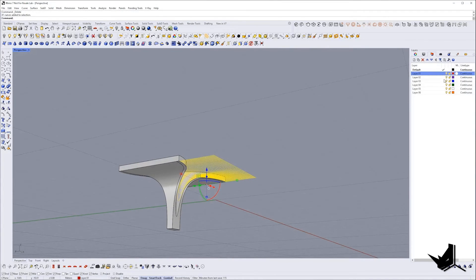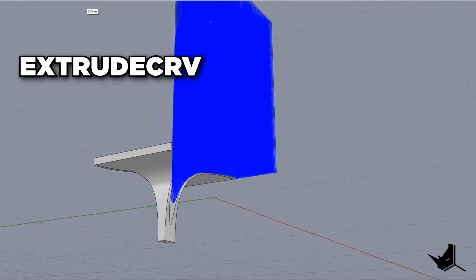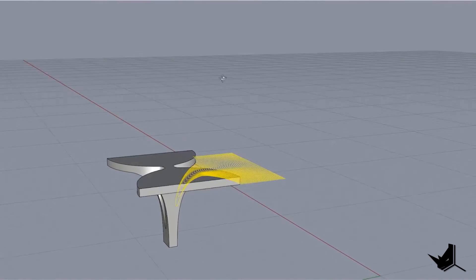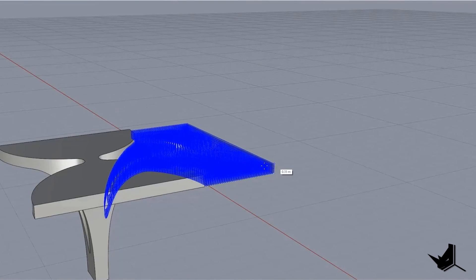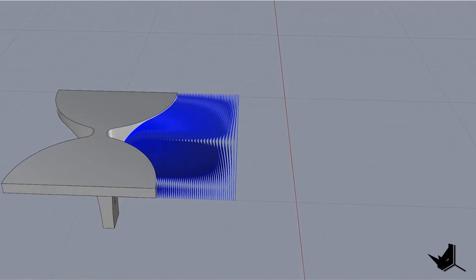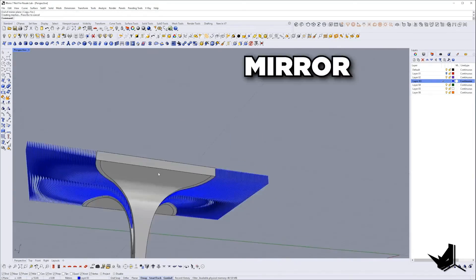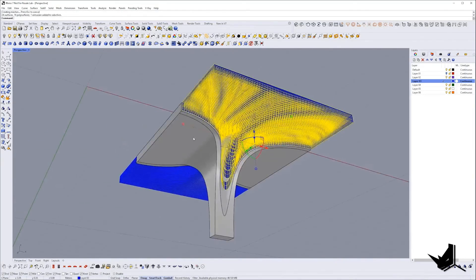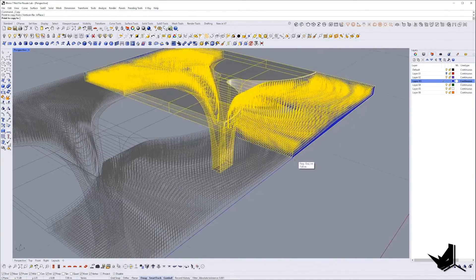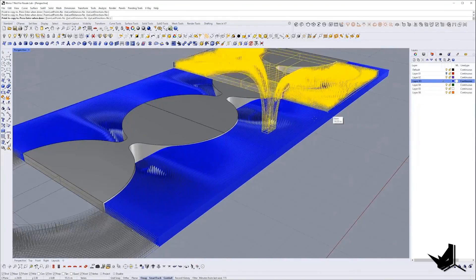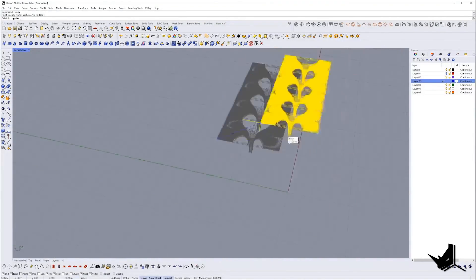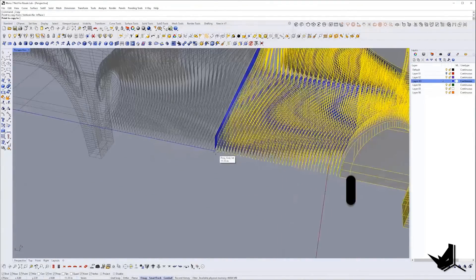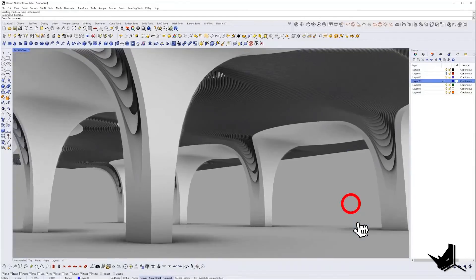In the last step, projected curves will be extruded along z direction. Set the base point and extrude them to the top of the column and mirror them on the other side. This is how single model is created which can be multiplied in both directions. And let's take a look at the final results.